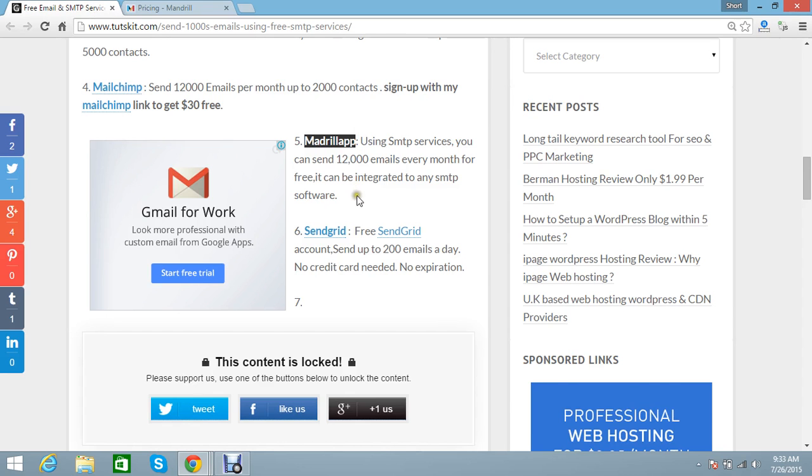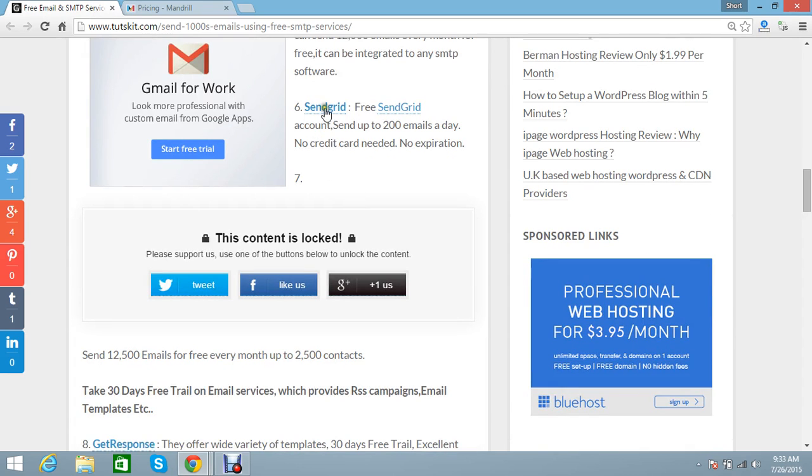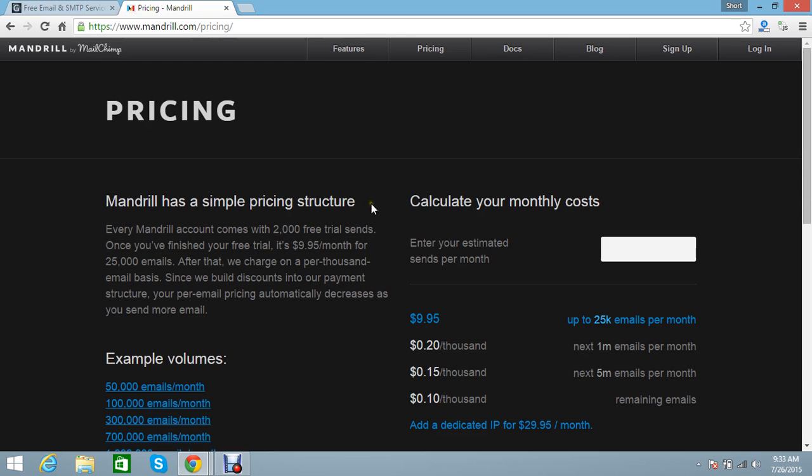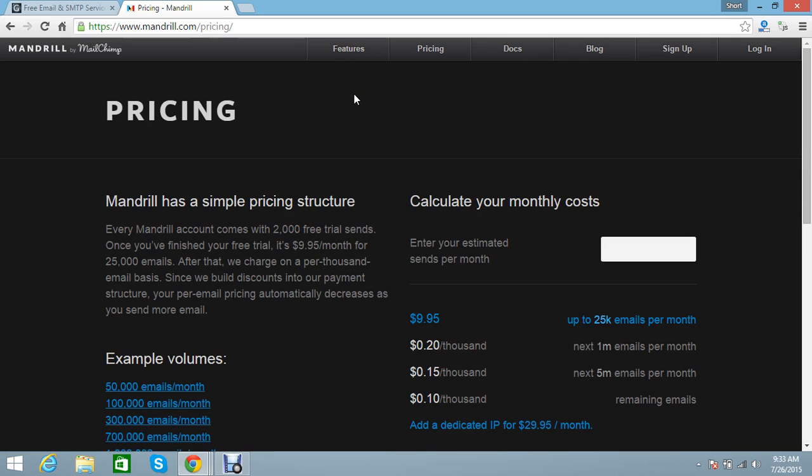Next one is SendGrid. You can send 200 emails a day. Mandrill App won't provide you any email widgets. You have to use their API, but you can send their campaigns easy.